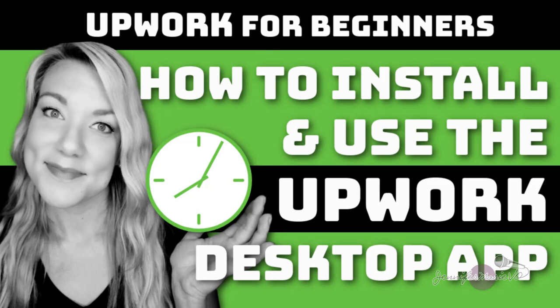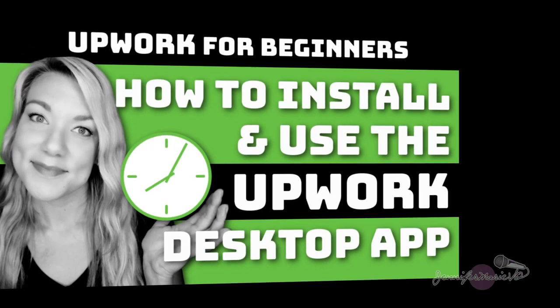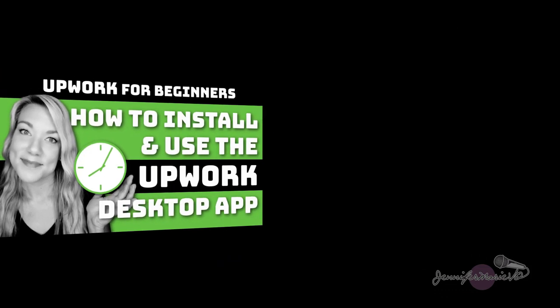So in today's video I'm going to show you how to install the Upwork desktop app so that you can get started tracking your hours and get paid per hour once you start a new contract with a client on Upwork.